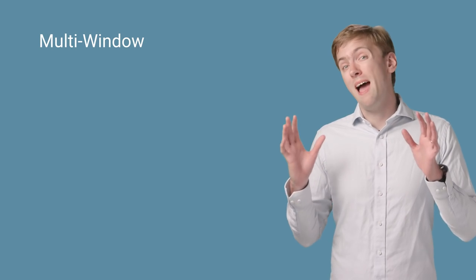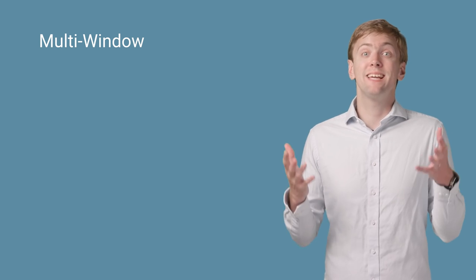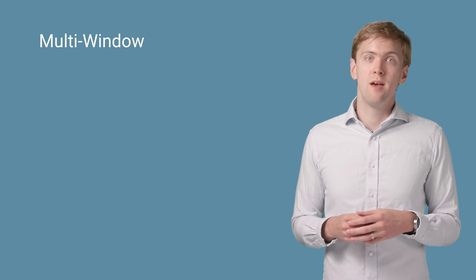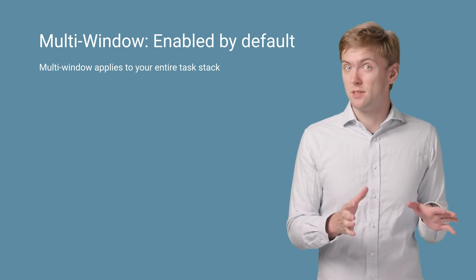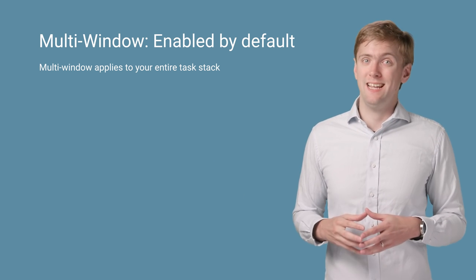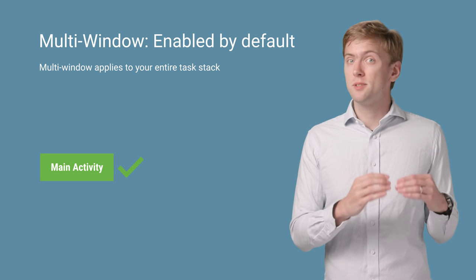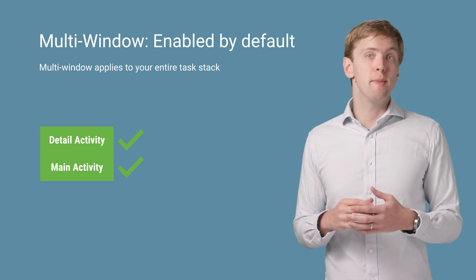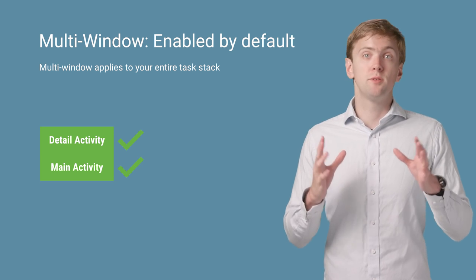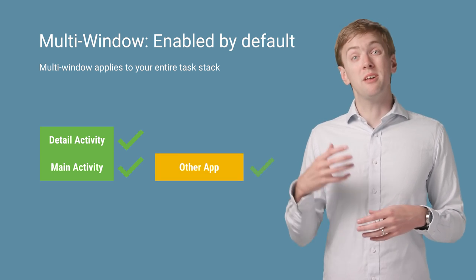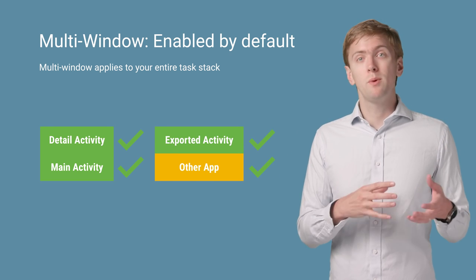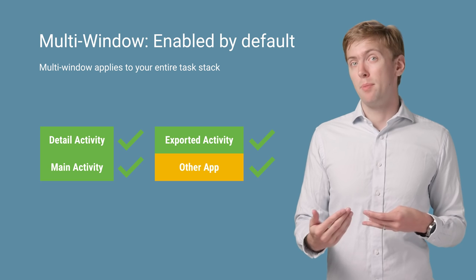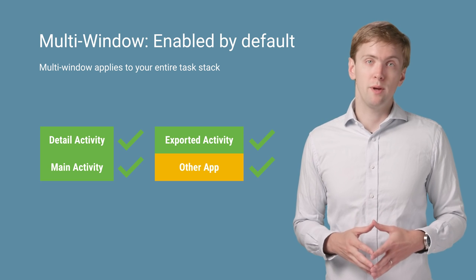Once you have a fully responsive UI, now comes the fun part, taking advantage of multi-window. By default, multi-window is enabled and it's enabled for your entire task stack. It means if your root activity supports multi-window, every activity started from that root activity also needs to support multi-window. This also applies to any exported activities you have. They'll inherit the multi-window capabilities of the other app, and therefore should always support multi-window.